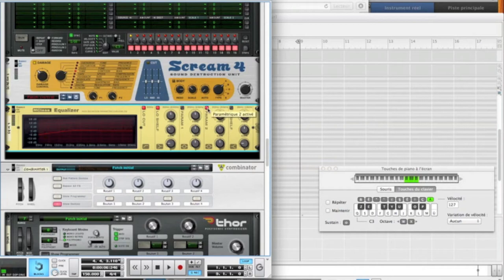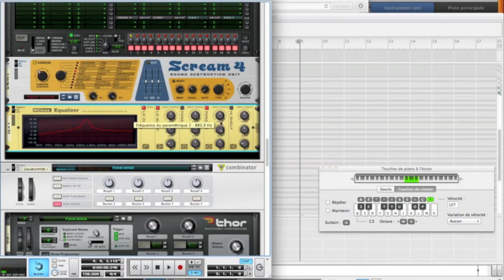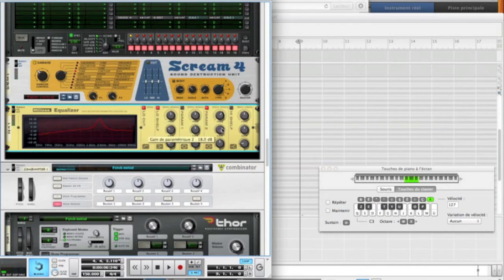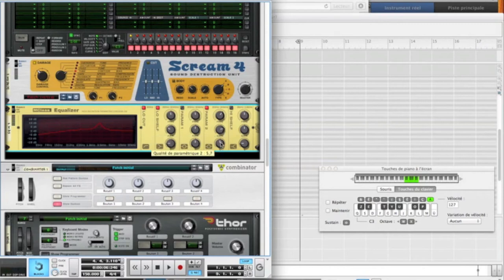And now activate the parameter 2. Put the gain all the way up. And we're going to play around to see where we can stop at more or less 2,000 kHz. I think that 2,000 kHz is a good frequency. And now you're going to reduce the gain until more or less 10 dB. Okay. And put the Q on 1.8 to get a wide band.